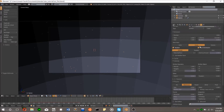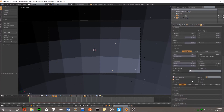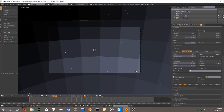Under velocity, turn the value for normal down to 0, and under field weights, turn gravity down to 0 as well. This is necessary for animations, but not for stills. Next, scroll down to render and uncheck emitter. We don't want to see the sphere itself in our scene, and this will prevent it from rendering.